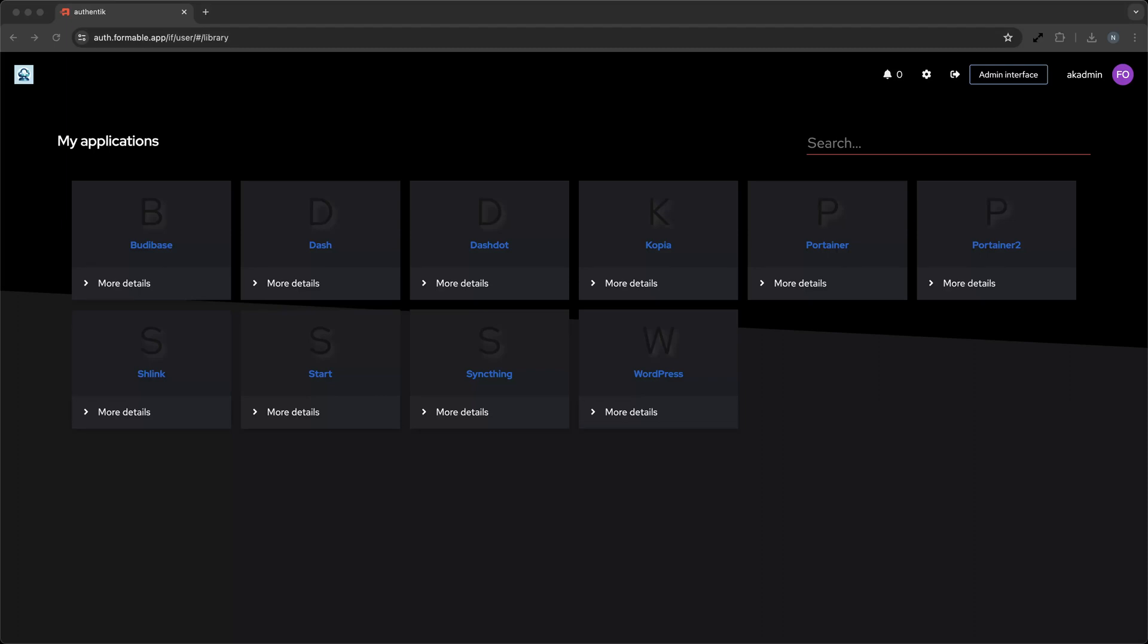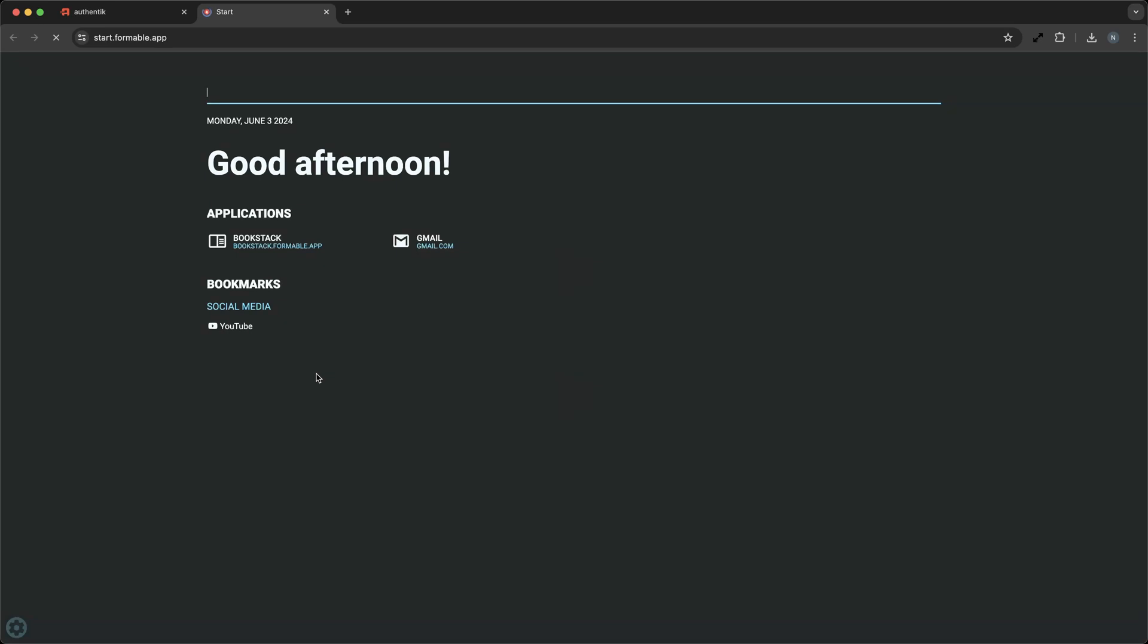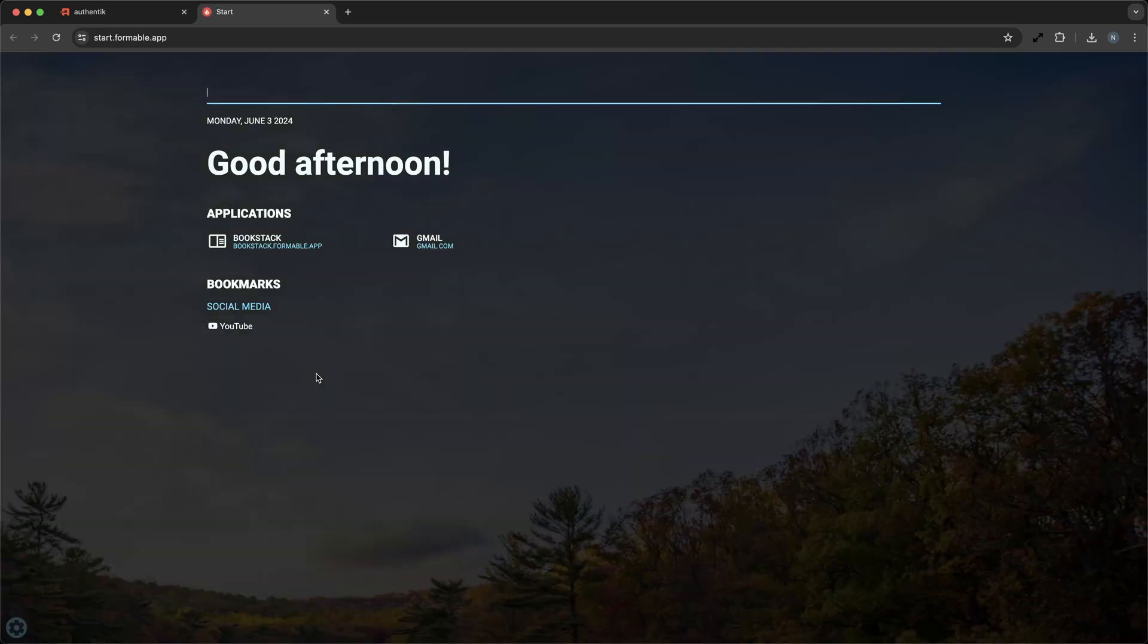Welcome to this screencast, where we will be exploring Flame, an open-source, self-hosted start page for your server that streamlines your daily workflow and keeps your favorite applications and bookmarks at your fingertips.